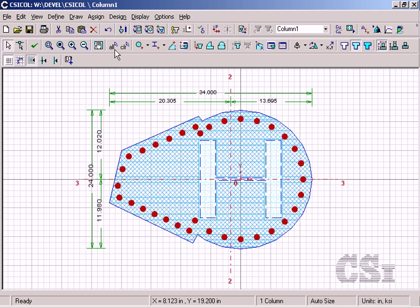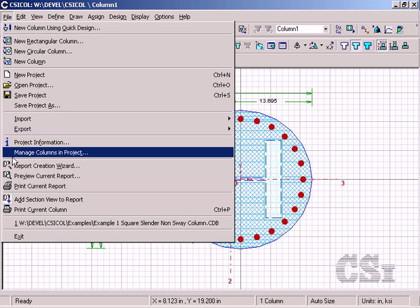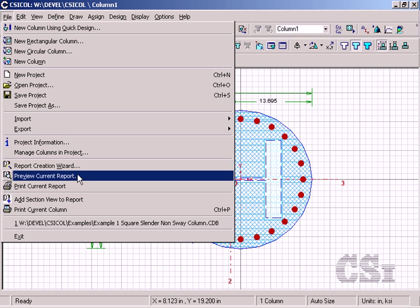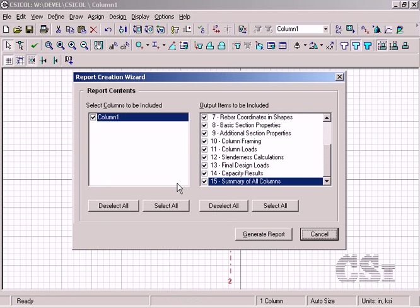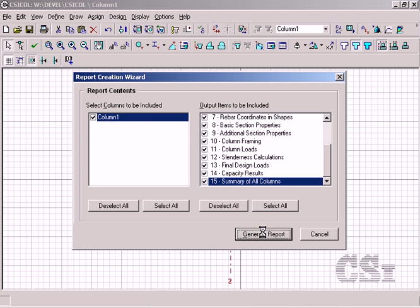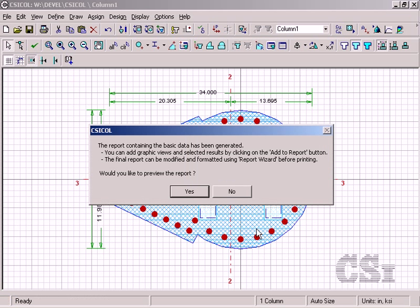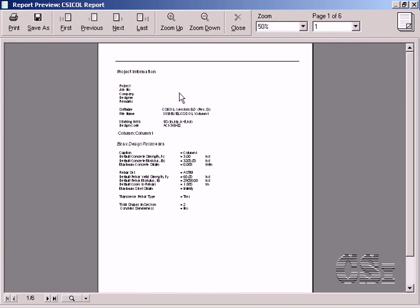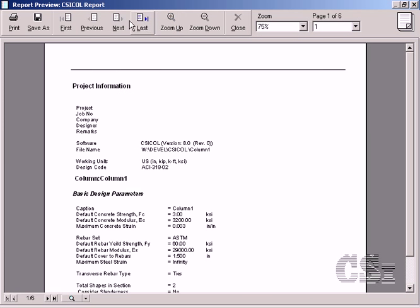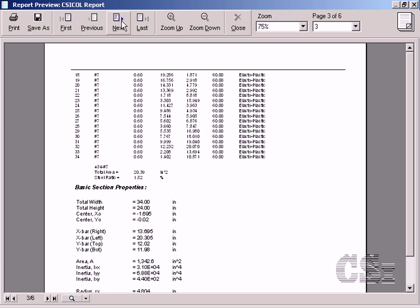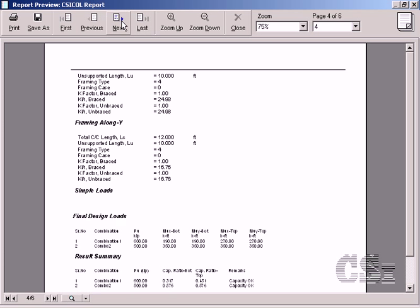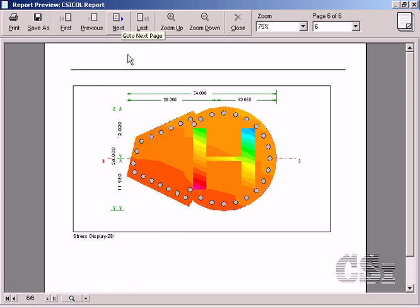To view the current report, go to the file preview current report command. Here you may generate a report describing the column in detail and the design results. Note that the report includes the stress diagram previously added.